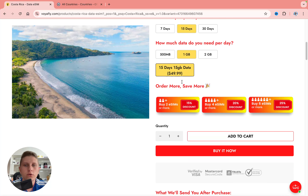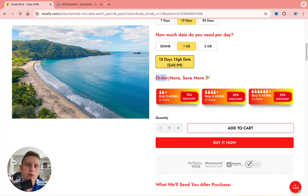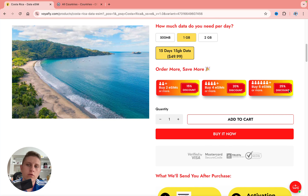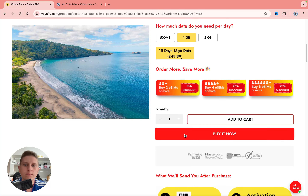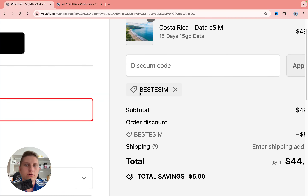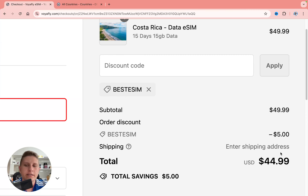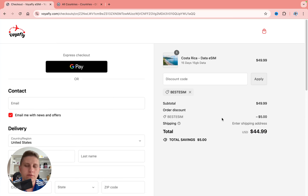Once you've selected your plan, you'll get your final plan summary. They also offer discounts if you buy two, four, or six eSIMs — order more, save more. Let's click 'Buy Now.' On the checkout page, you can apply the discount code 'best eSIM' for an additional 10% off all purchases.